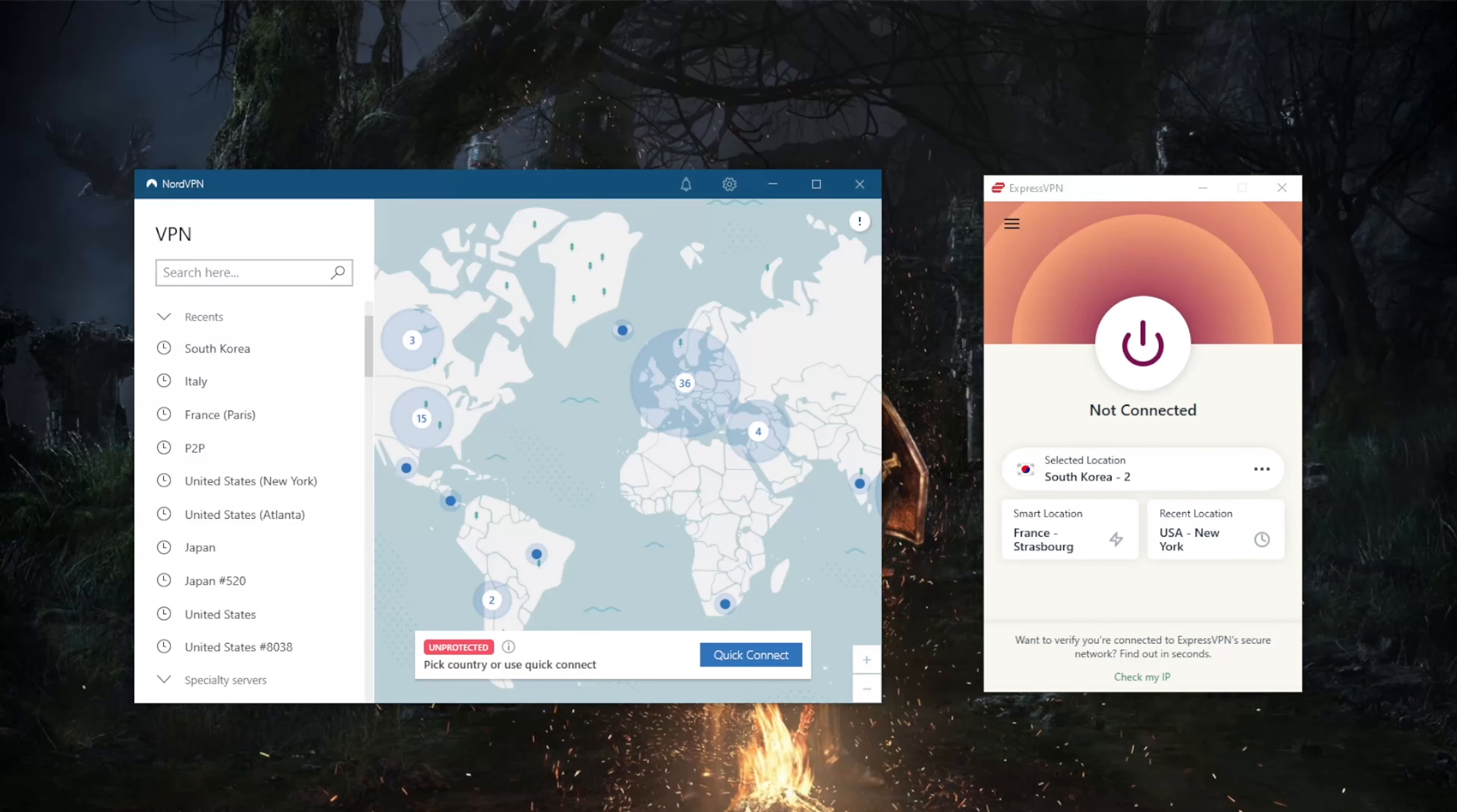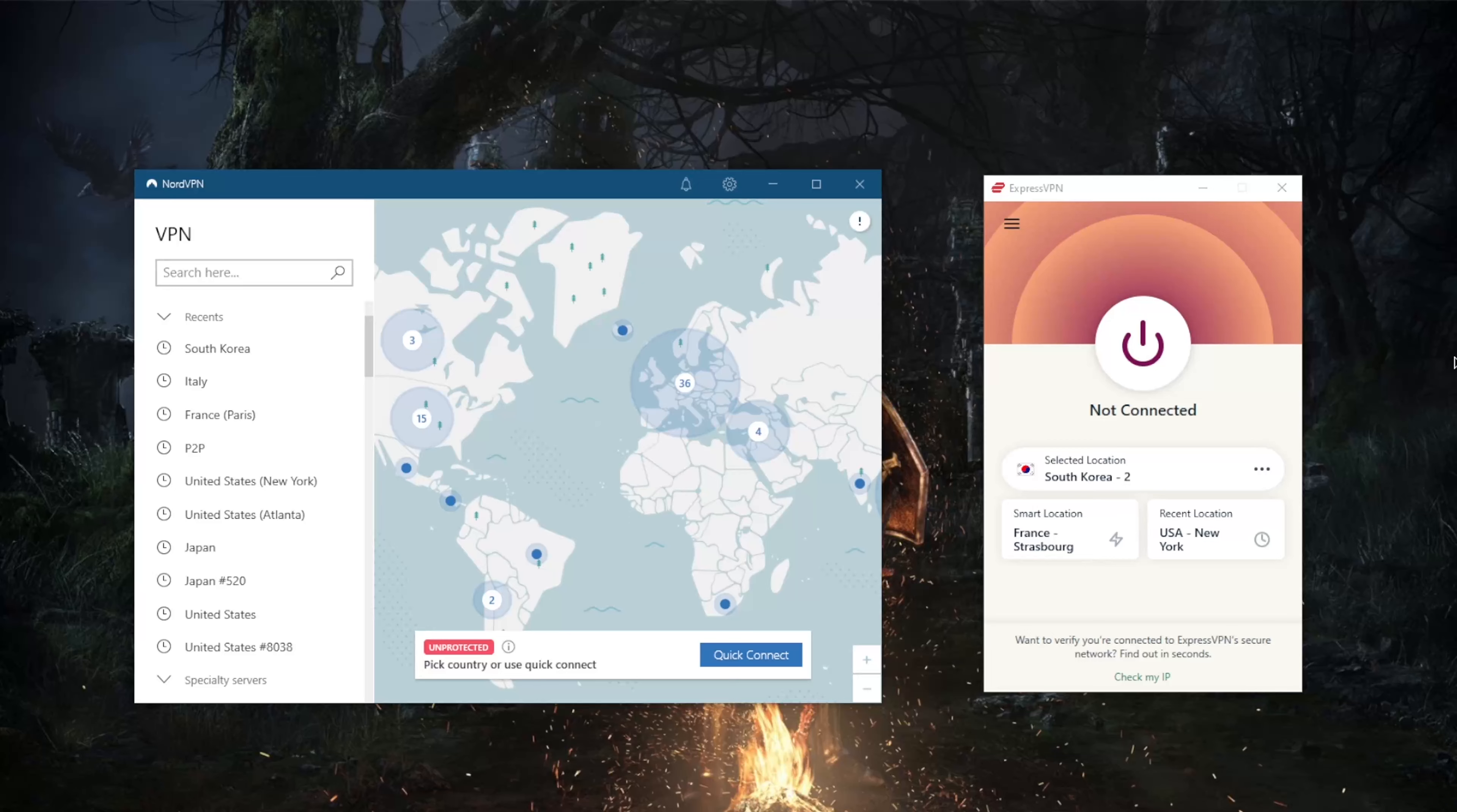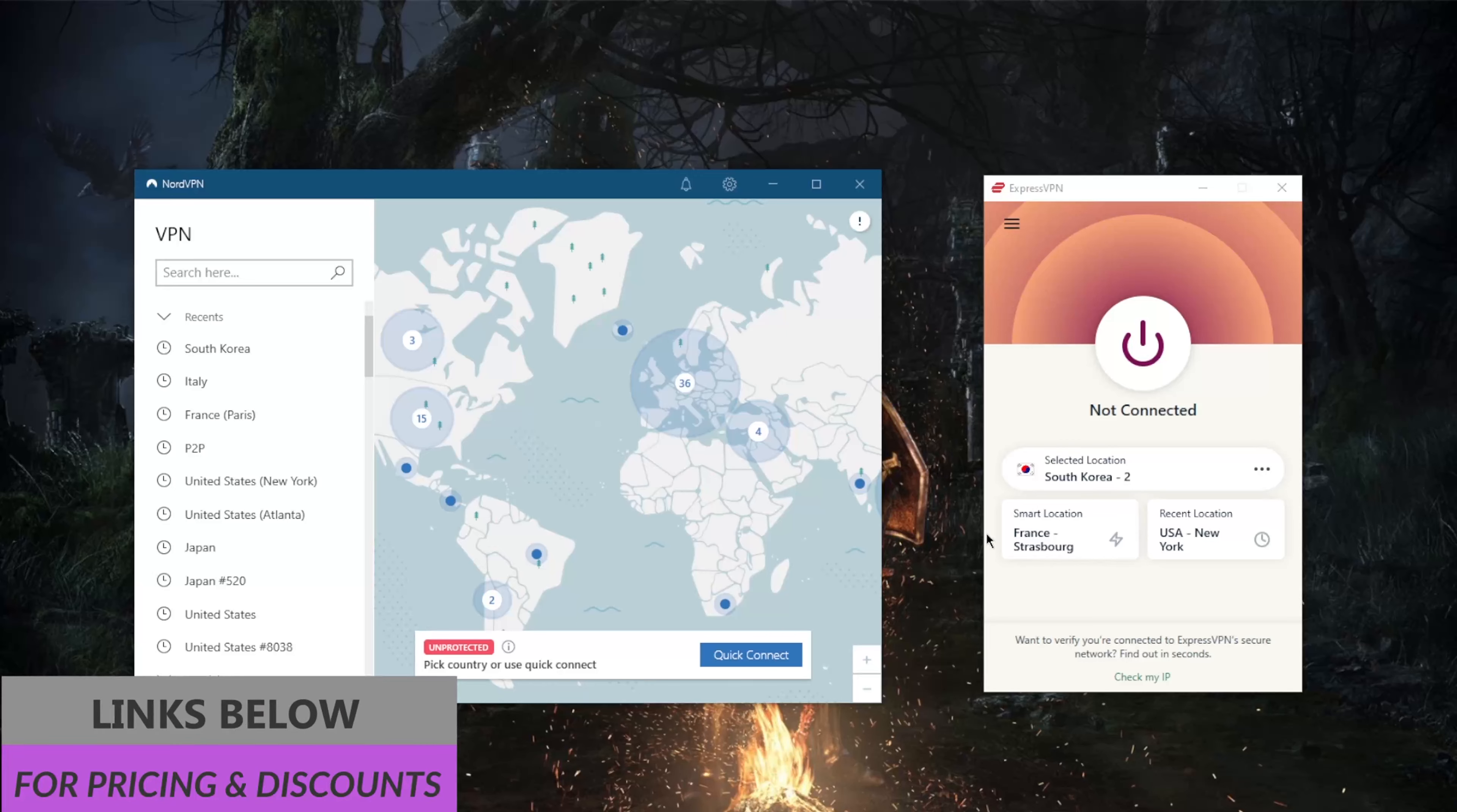How's it going everybody, welcome back. Today we're going to be comparing the logging policies and user data storage of both ExpressVPN and NordVPN. Before we begin, if you guys are interested in any of these VPNs, you'll find links to special deals and discounts in the description down below as well as full reviews if you'd like to learn more about these VPNs.